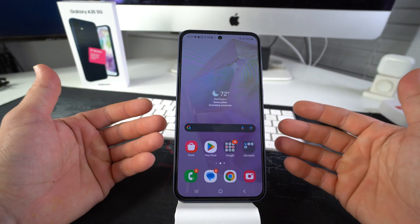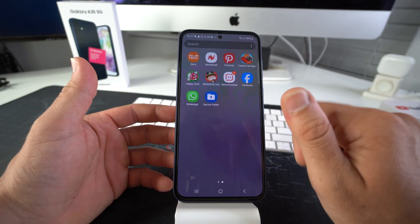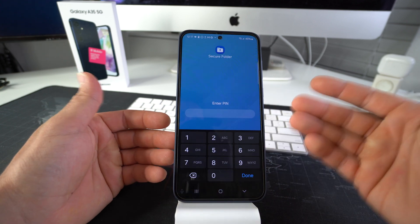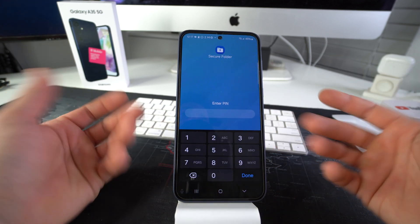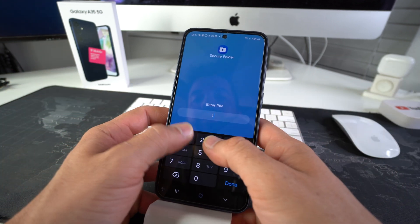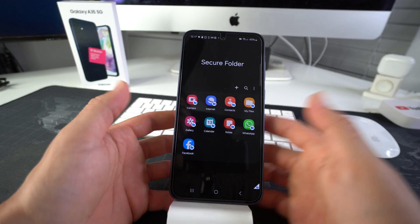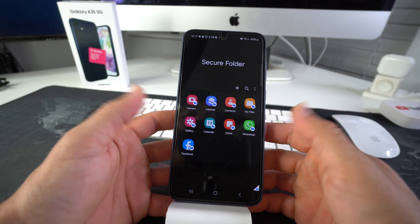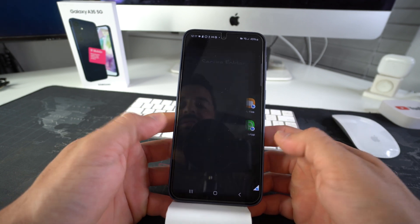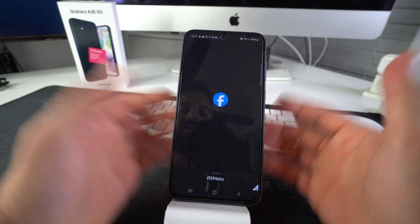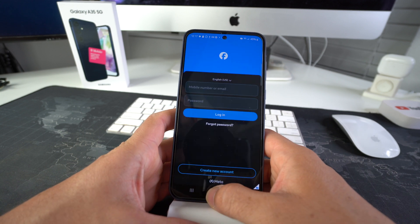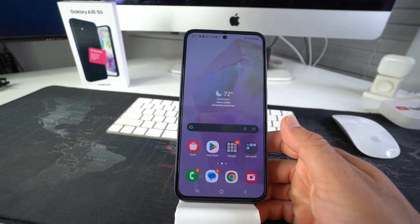But then once you're in the phone and you go to the secure folder, you have to enter a separate password to enter the secure folder and use your apps. So it's an extra level of protection. Then once you're in here, you can go into any app that you wish to use.